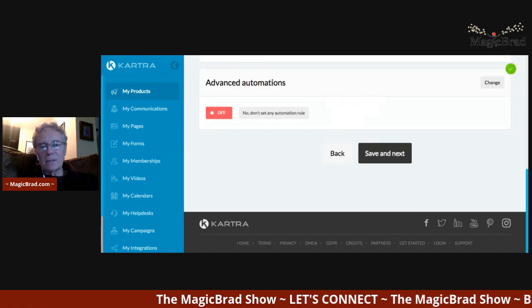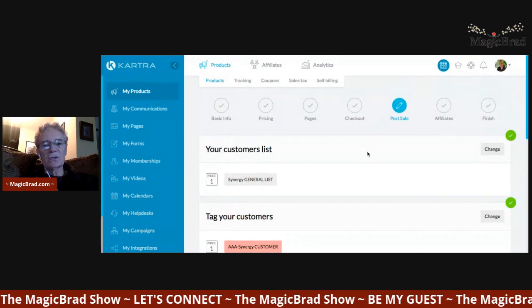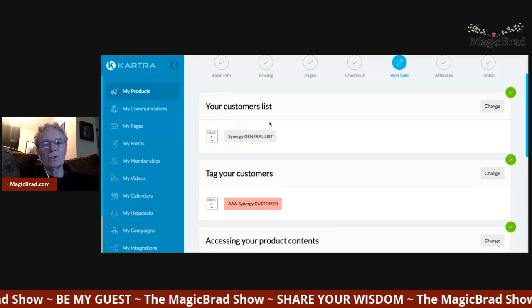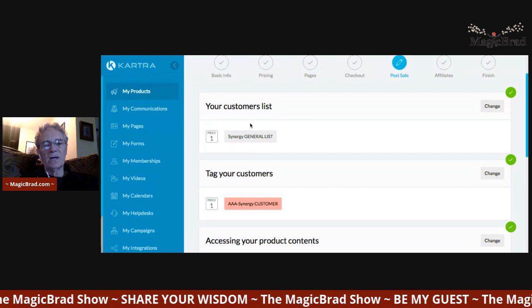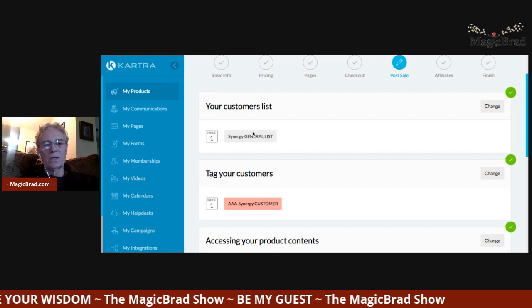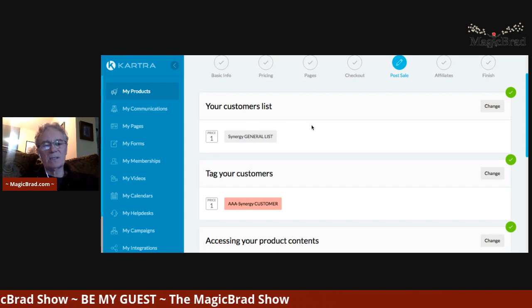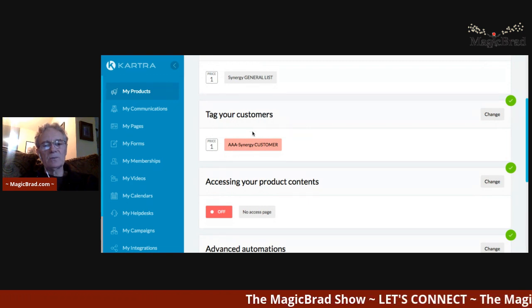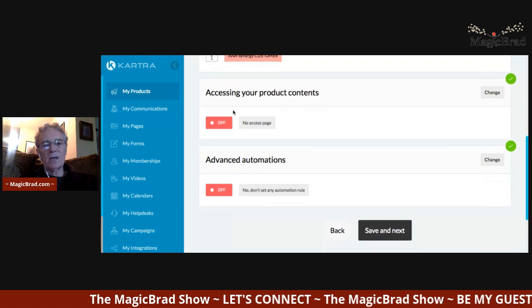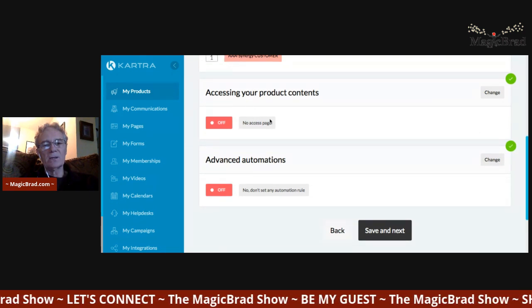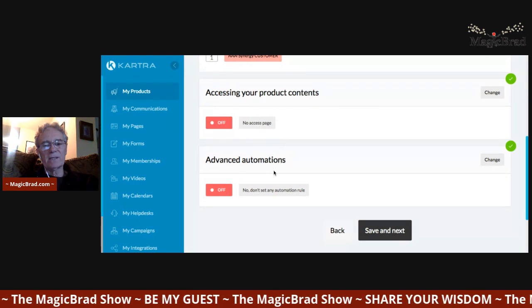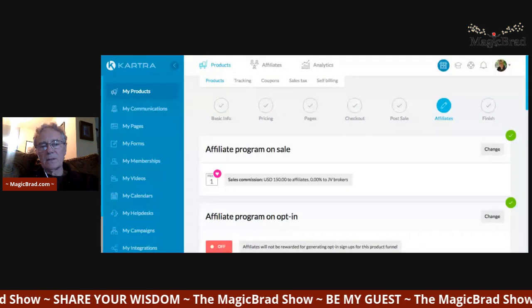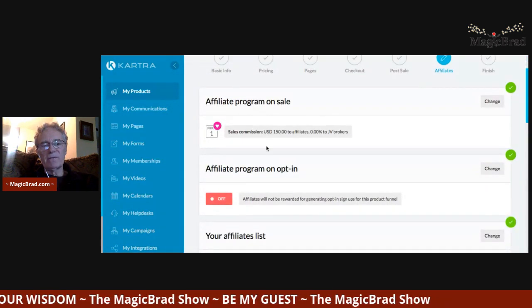You can set how many products they can buy, the language, terms and conditions — all those different things. The next element is the post-sale: how do you fulfill the order? You can choose which list these customers go into. You can have multiple lists — keeping different customers segmented and separate — and you can tag these customers so they're unique to that specific list. Then you set how they access the product, whether it's a digital download or you're shipping it to them.